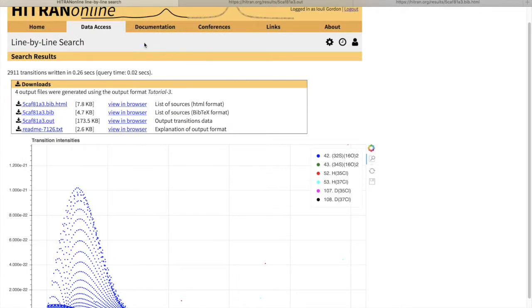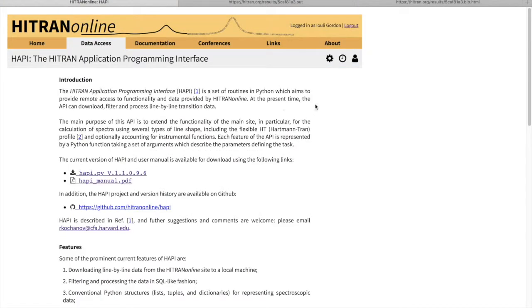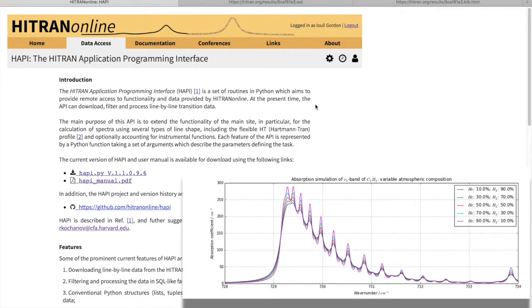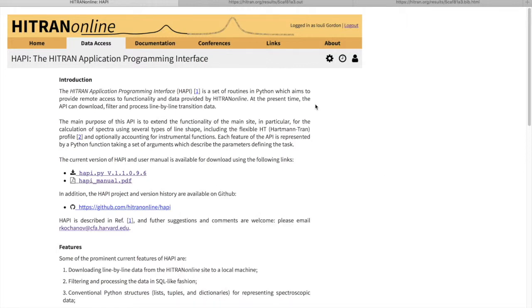But it is worth noting that the HITRAN Application Program Interface software enables you to calculate absorption coefficients and absorption cross-sections with a mixture of ambient gases. So you would be able to create different proportions of hydrogen to helium or CO2 to hydrogen to helium or air. These are very useful and it is quite possible to do it with the HITRAN Application Program Interface. And in the second half of this tutorial we will talk about how to retrieve non-Voigt line shapes from HITRAN Online.